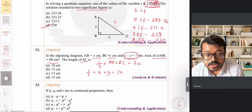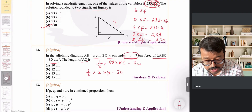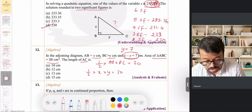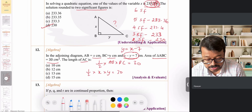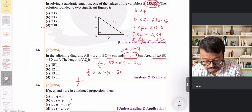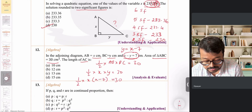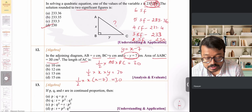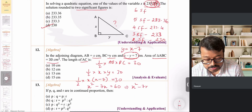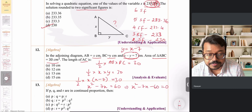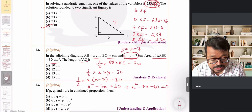Since x minus y = 7, we get y = x minus 7. Substituting: half × x × (x − 7) = 30, so moving the 2 to the other side gives x(x − 7) = 60, which expands to x² − 7x − 60 = 0.